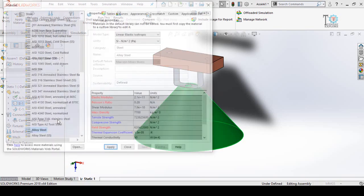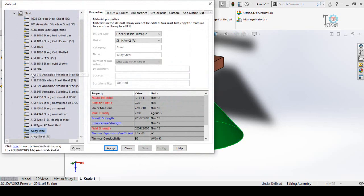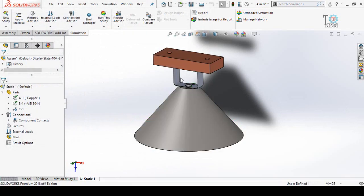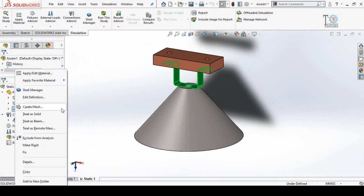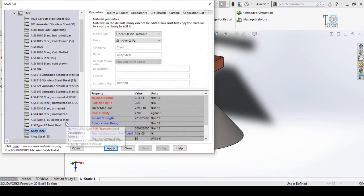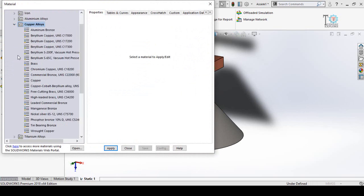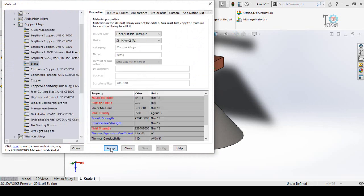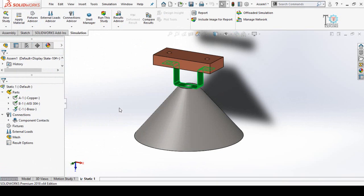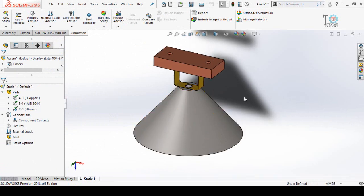Similarly, for Part B, right-click on it and then select 'Apply or Edit Material'. This time select Alloy Steel AISI 304, click Apply and then Close. For Part C, we are going to apply Brass. Right-click and then select 'Apply or Edit Material', then select Brass from the list, click Apply and then Close. So we have applied the materials to all our parts.